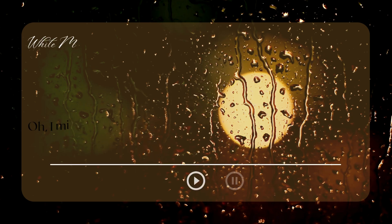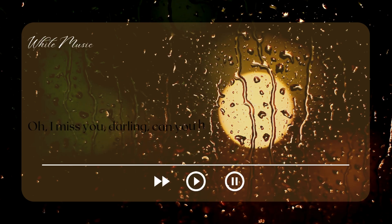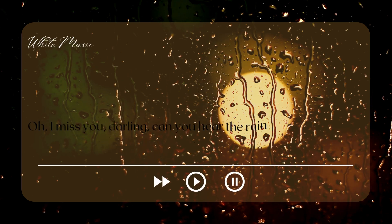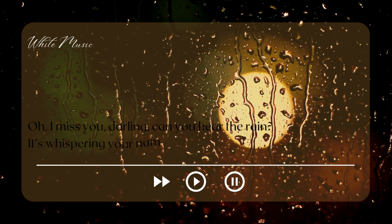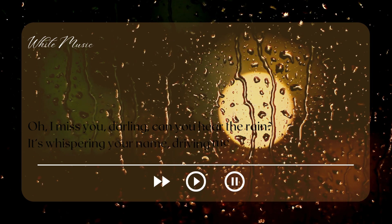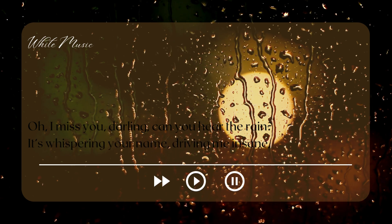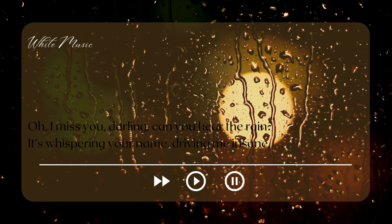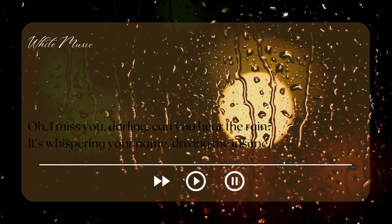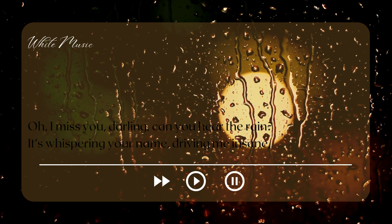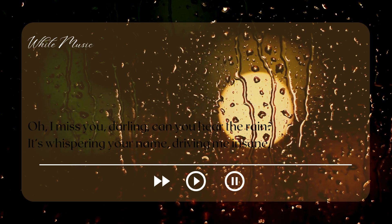Oh, I miss you, darling. Oh, I miss you, darling. Can you hear the rain? It's whispering your name, driving me insane.